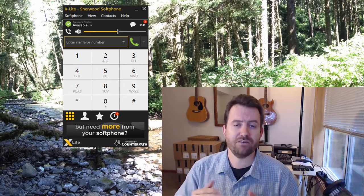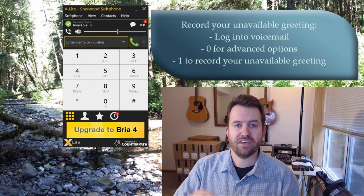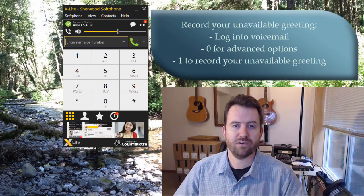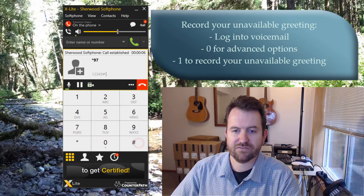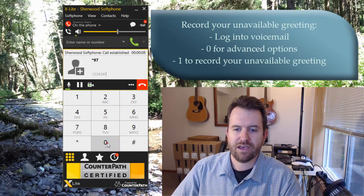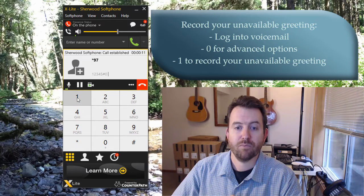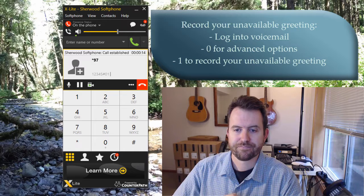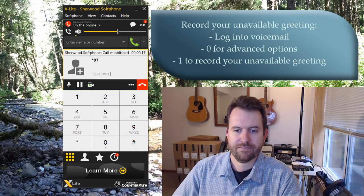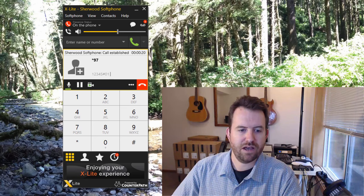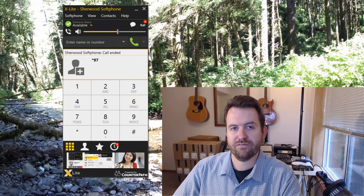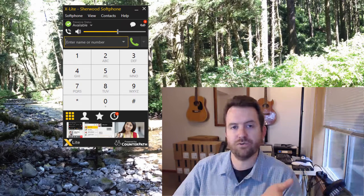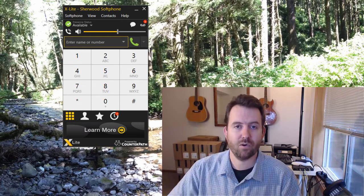To record the unavailable greeting, log into voicemail, press zero for advanced options, and press one to record the unavailable greeting. After the tone, say your message and press pound. For example: 'You've reached Chris Sherwood. I'm not at my desk right now, so please leave a message and I will call you back as soon as possible. Thank you.' Press one to accept.